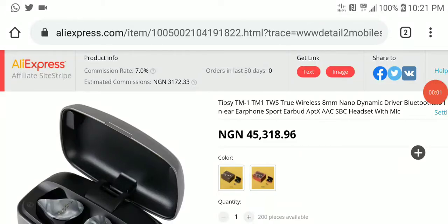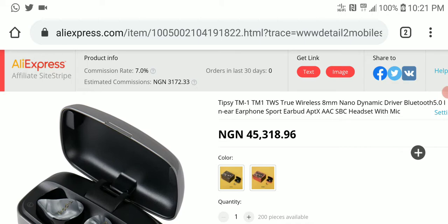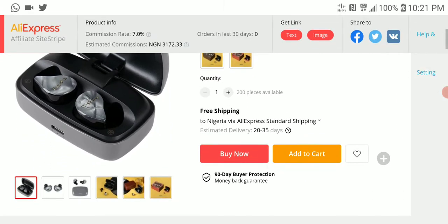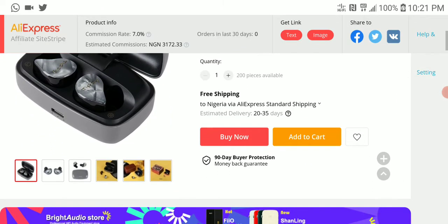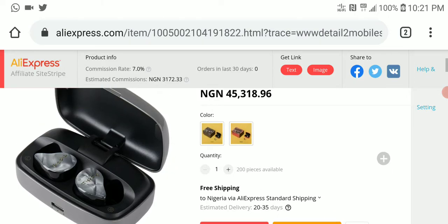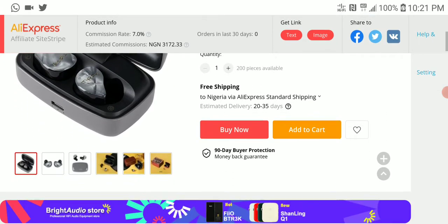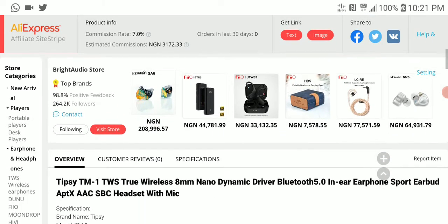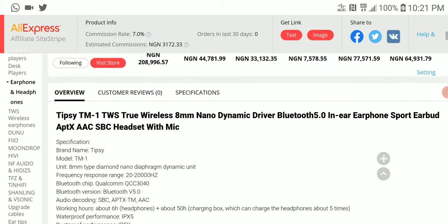Okay, so one last product that was launched this weekend was Tipsy's new wireless earphone, their TM-1. I think this should be their first wireless earphone from the brand. This brand makes IEMs, so for the first time they are coming into this wireless space. I think this is nice.